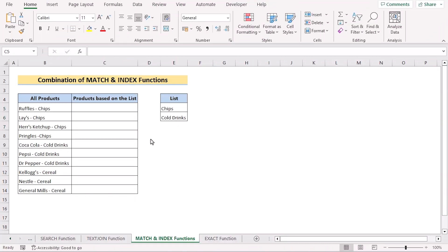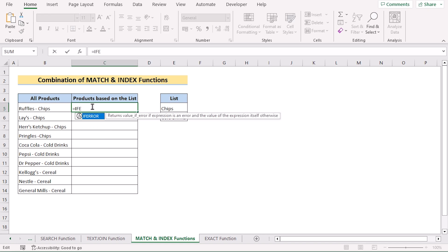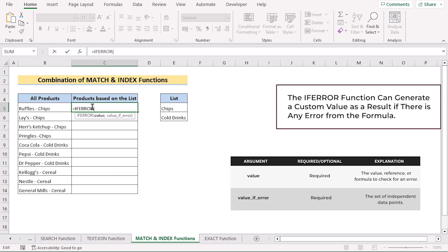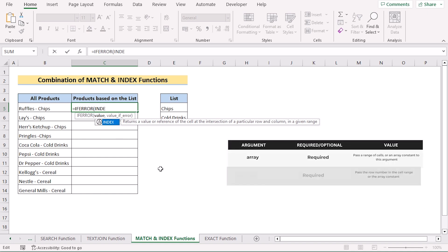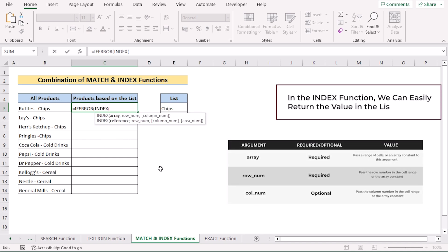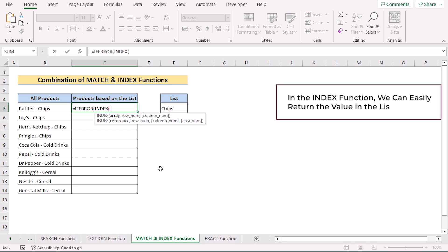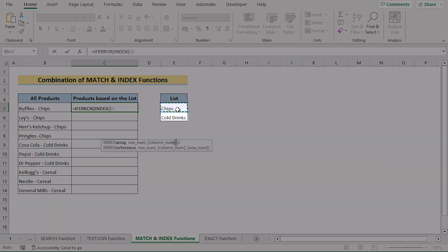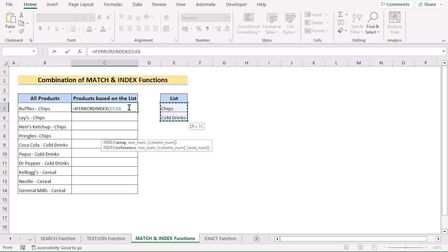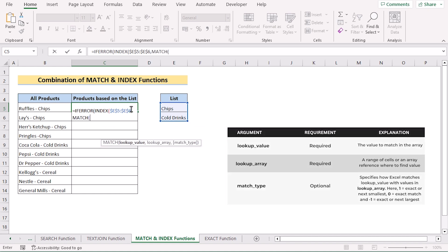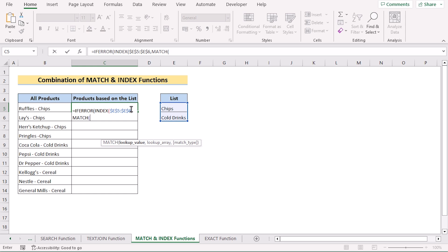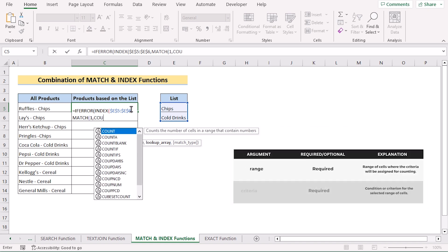In our next method, we want to use the combination of INDEX and MATCH functions. We'll go to cell C5 and insert the IFERROR function, which will check if any kind of error is found. In the value section, we return the INDEX function. With INDEX, we can return the value from the list array — select E5 to E6 and press F4 to make it absolute. For the row number we'll use the MATCH function, which has three parameters. In the first lookup value we'll use one.